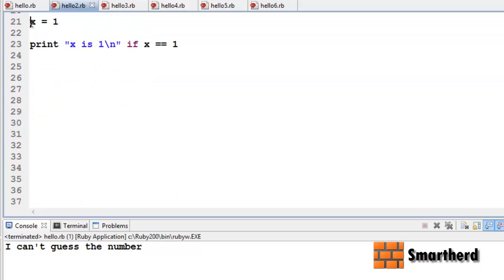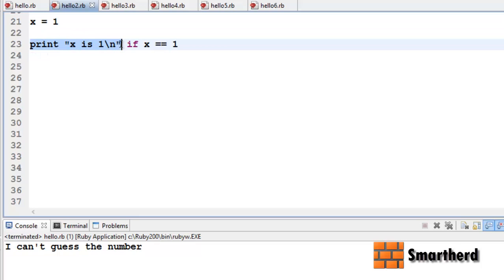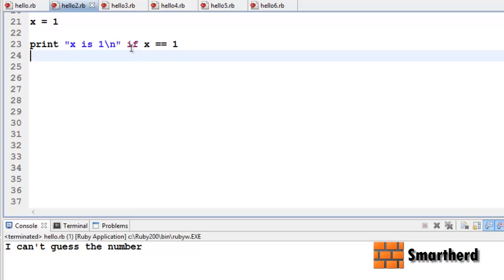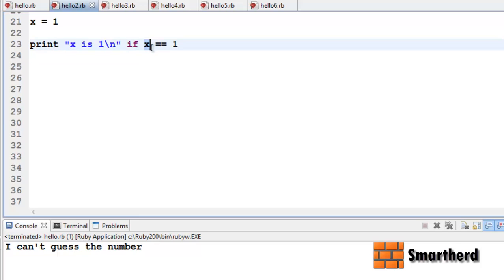Here x is equal to 1, and the statement is: print 'x is 1', then the `if` keyword, then the condition `x == 1`. So 'x is 1' will only be printed if x is 1.